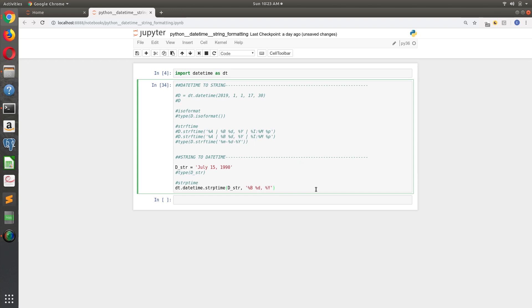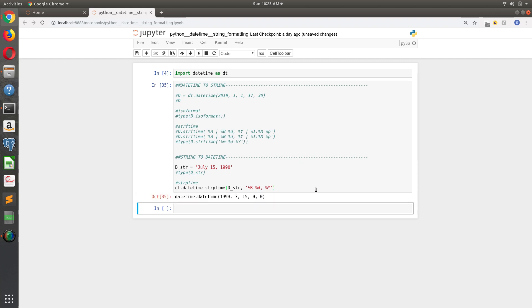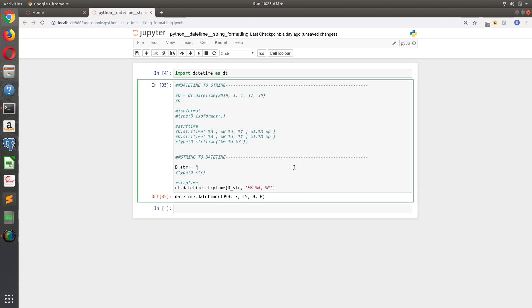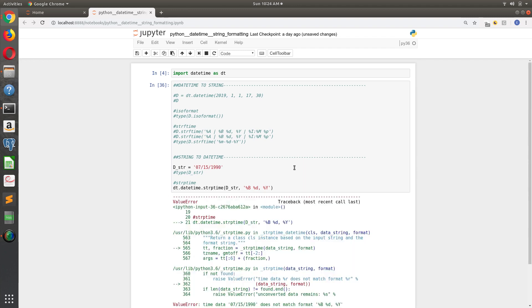So if I do that, now I get a Python object back. Now, what if I had gotten the date string like this? What if I had gotten 07? I can't remember - I think it was July 15th, 1990. What if I get that?